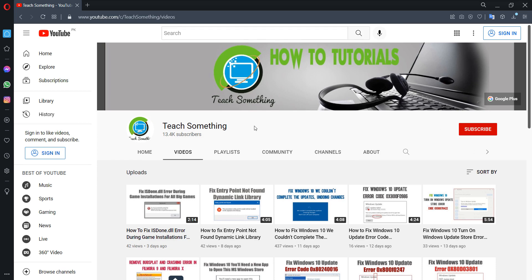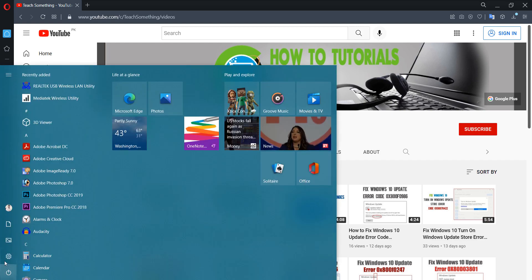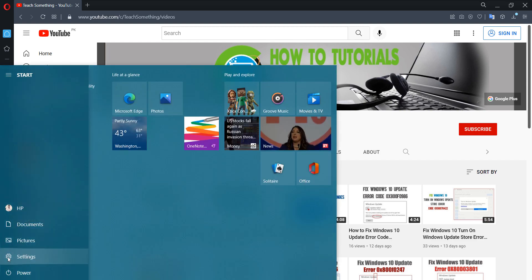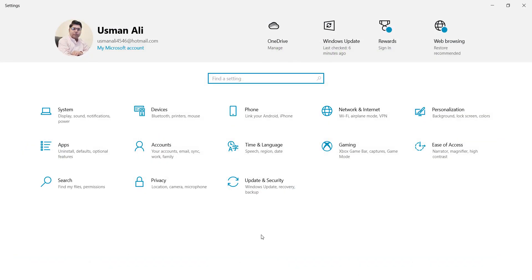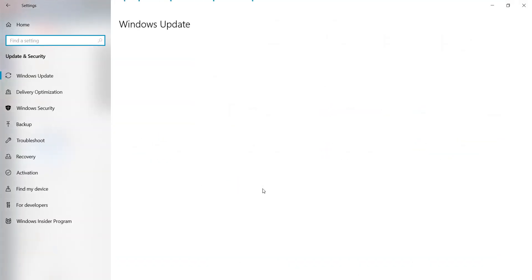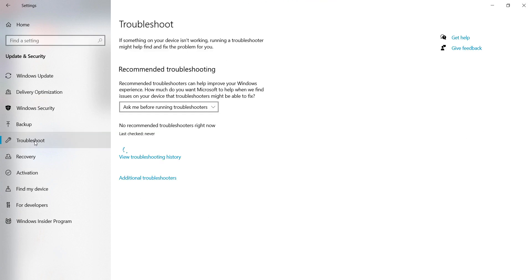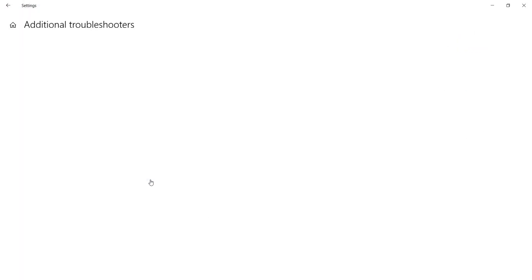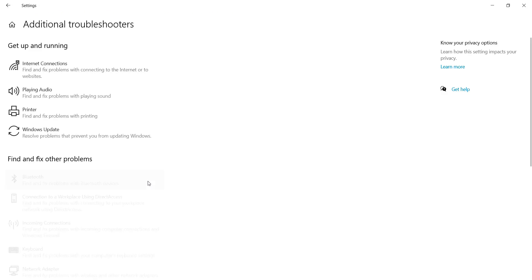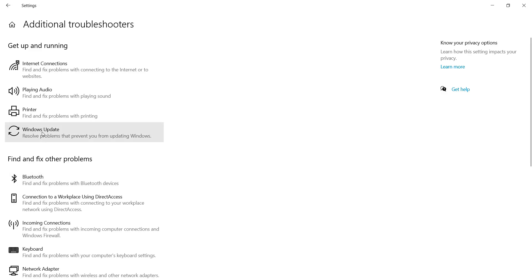In this video tutorial I will share a couple of methods to fix this type of error. The first method: go to your Start menu, then go to Settings, then go to Update and Security, and after that go to Troubleshoot and click on Additional Troubleshooters. Select Windows Update.